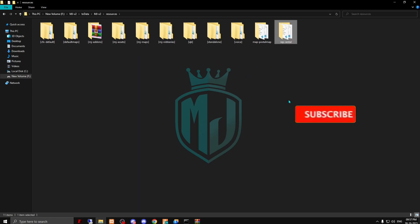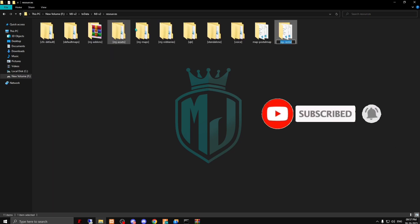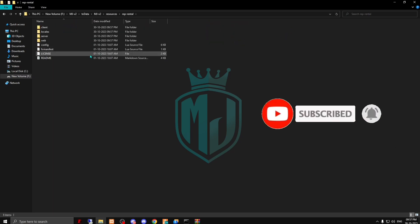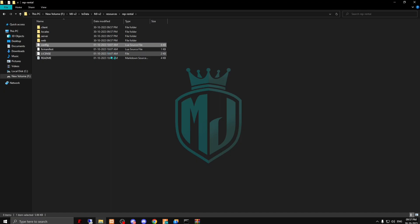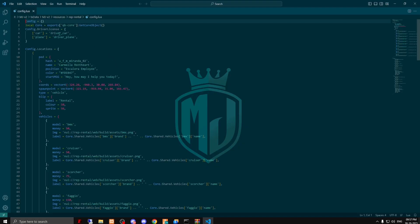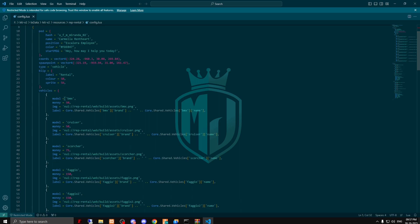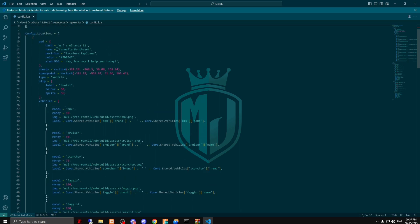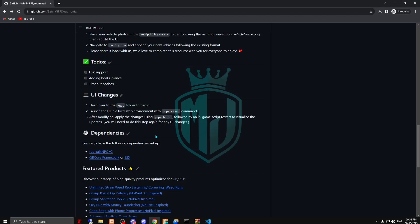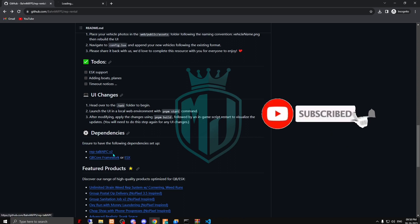Now we have to copy the script name, and right here we have to open this config file. As you can see, these are the driving lesson types. If you come right here, this is the location of the pad. And these are the vehicles that you will use in this script. When you scroll down you will get this NPC.